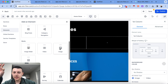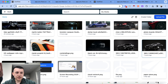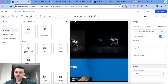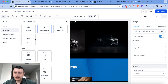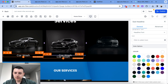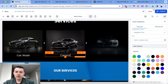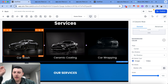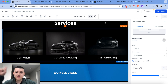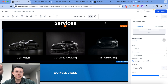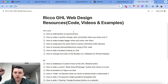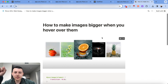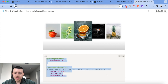I'll quickly add the three service photos — first photo, second photo, third photo. Then I'll add sub-headlines beneath each one, like 'Ceramic Coating.' Now to make the hover zoom effect, we're going to use custom CSS. I have pre-saved CSS templates, and I'll use the one called 'How to Make Images Bigger When You Hover Over Them.' You can find this template on our store if you're curious.